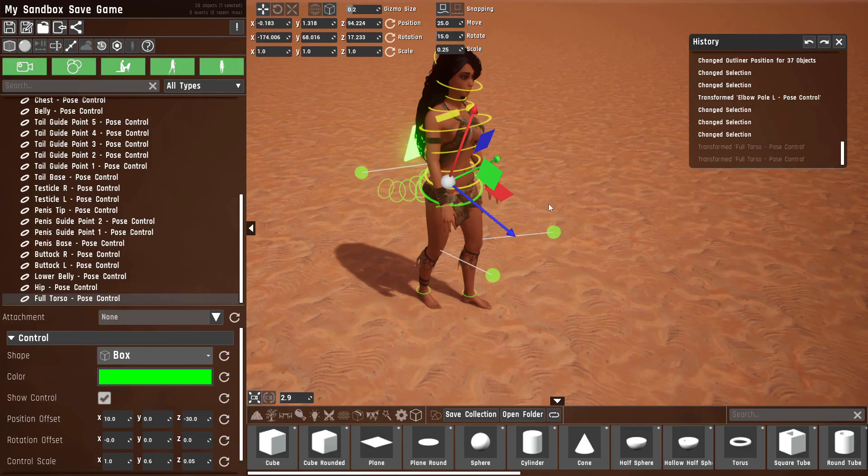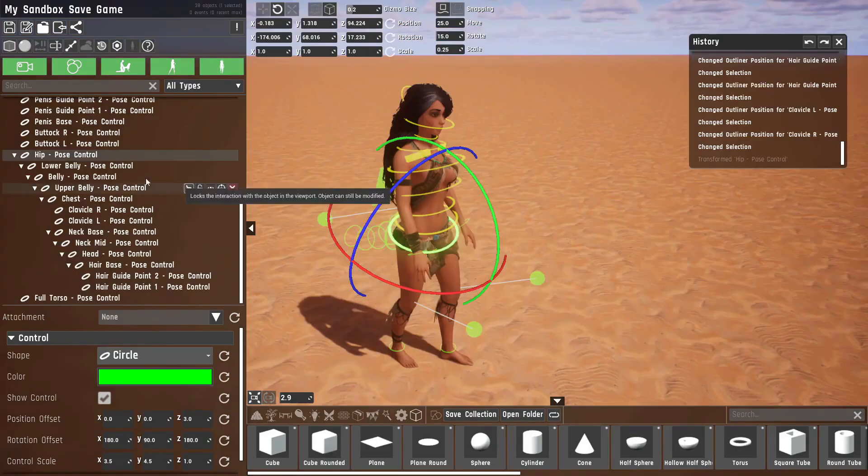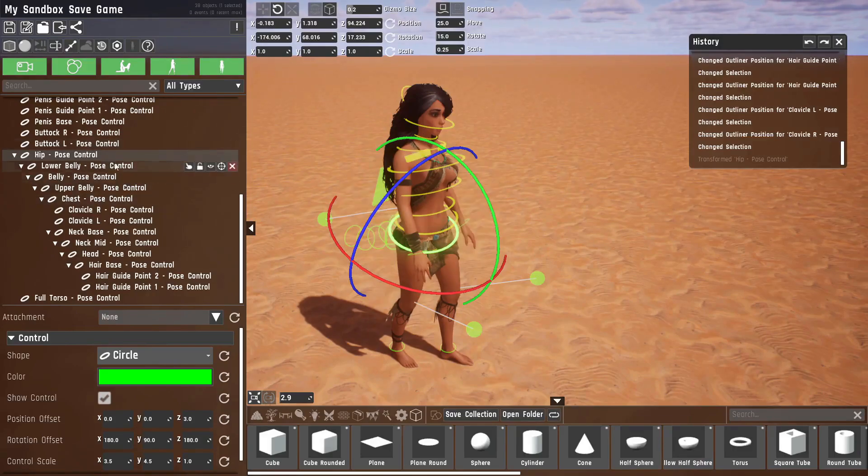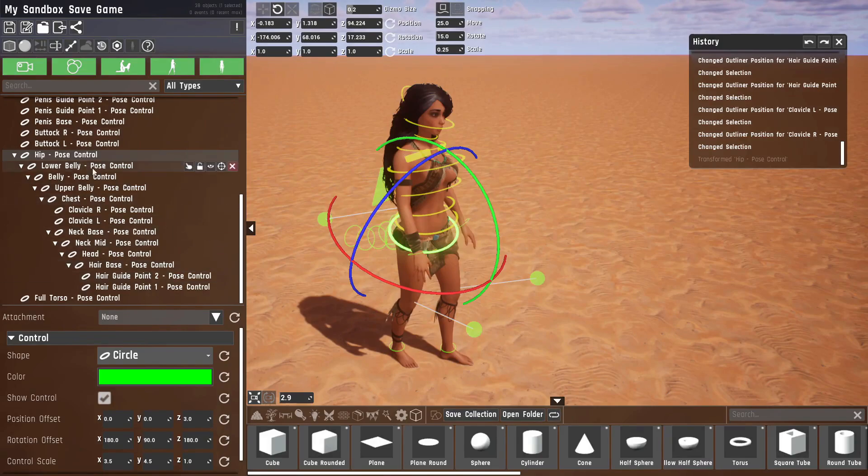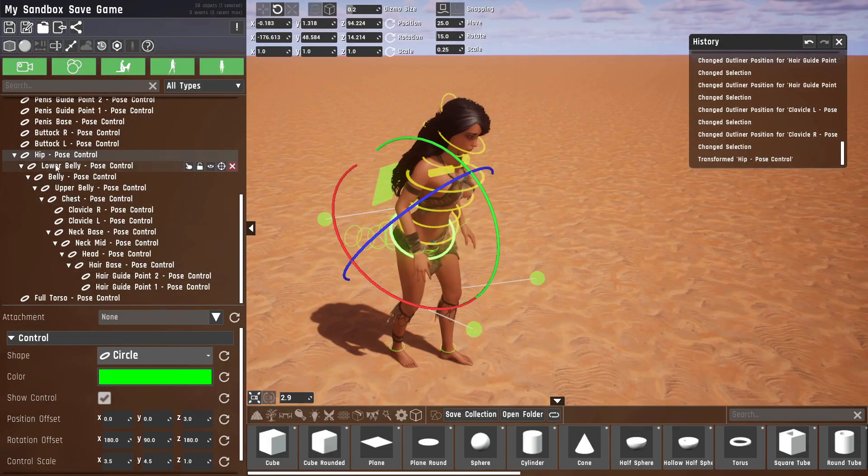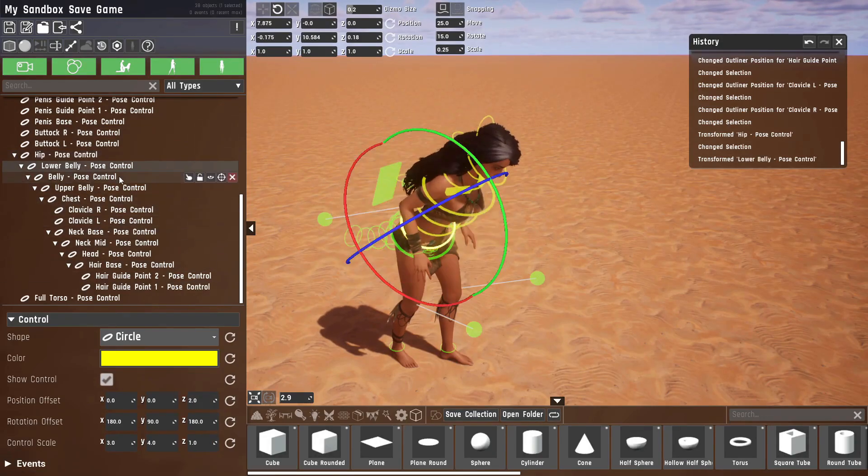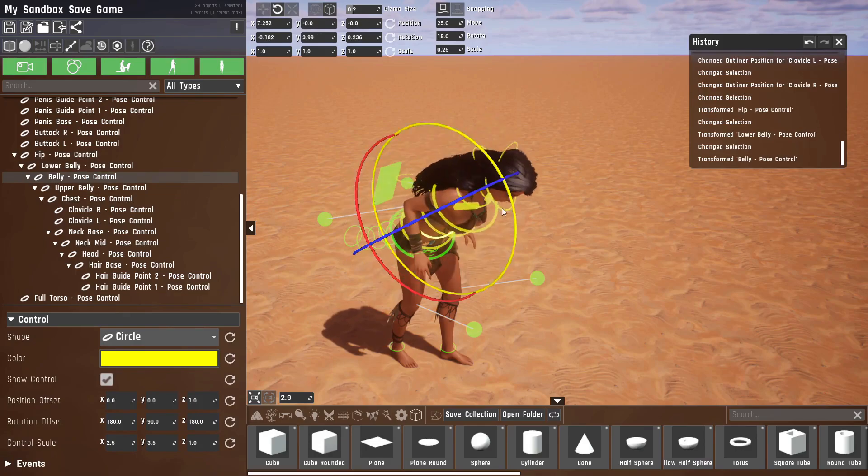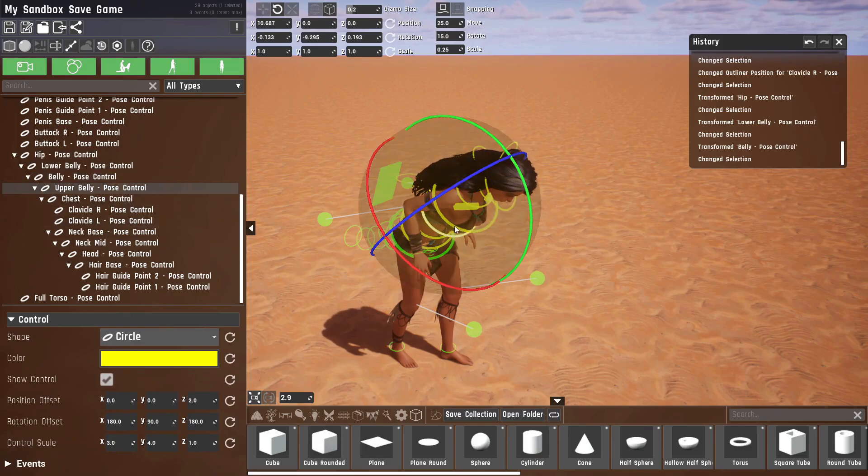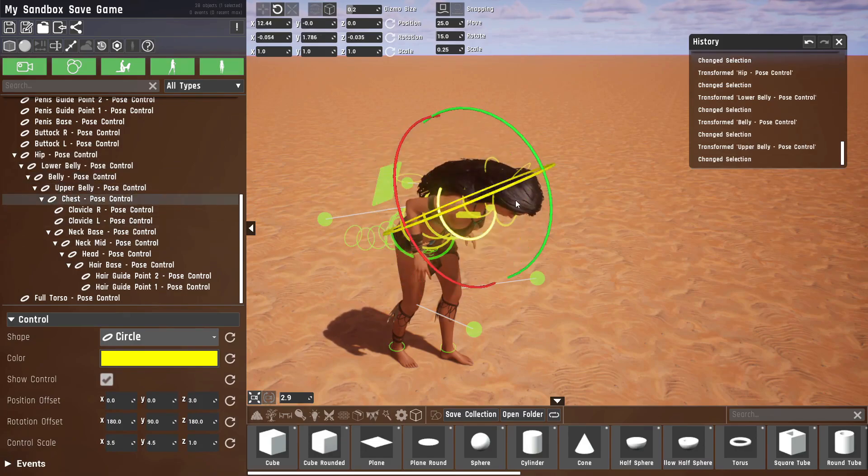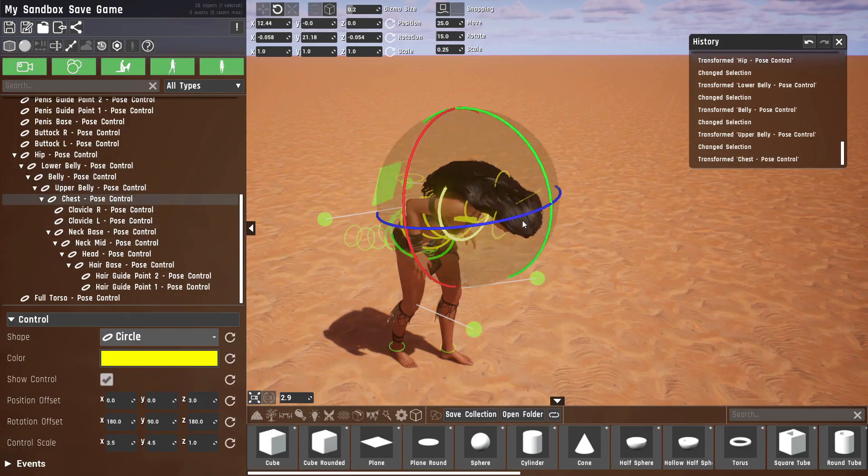Which is basically if you parent all of the spine bones and head bones underneath each other, so you can rotate the first one, then the second one, the third one, to make a curl up. So if you require this instead of the default options, you can make it.